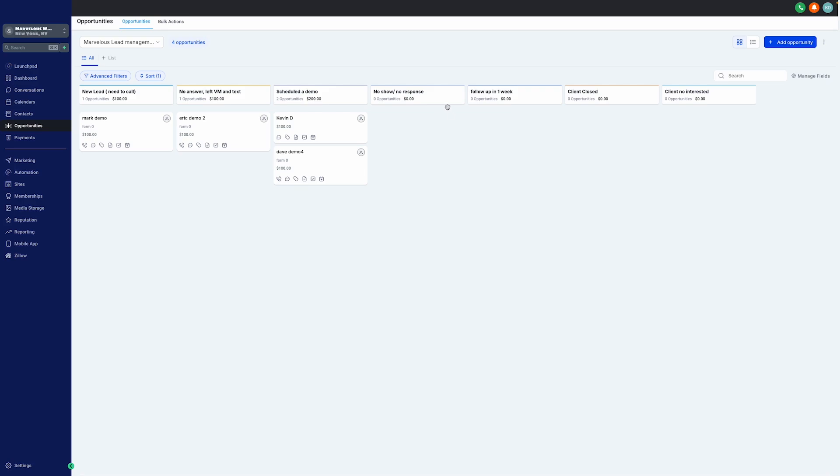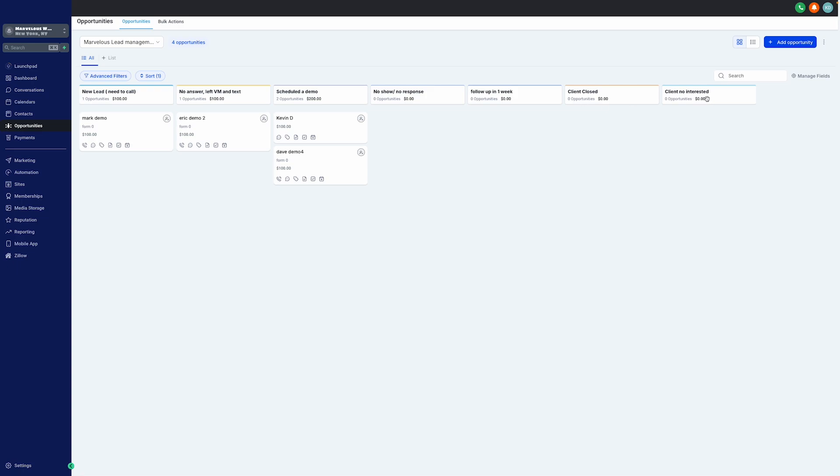Moving on to our No Show Response and follow-up in one-week columns. They are currently empty, representing potential actions rather than current activities. And finally, we have the columns like Client Closed and Client Not Interested columns.